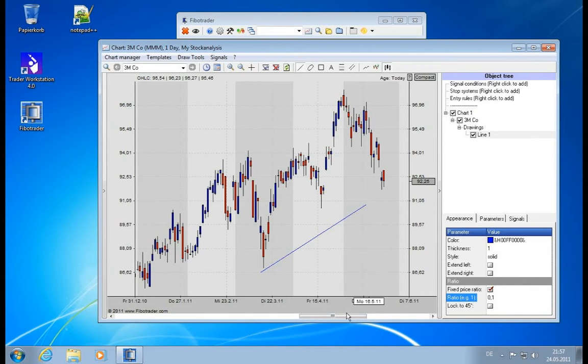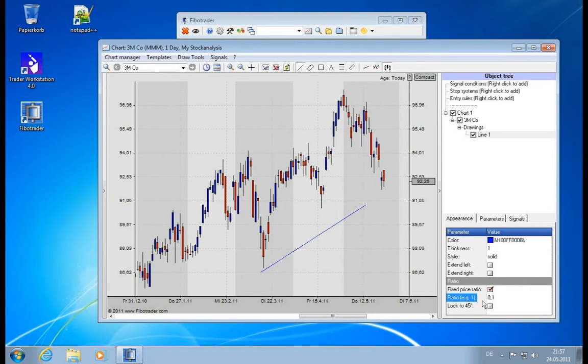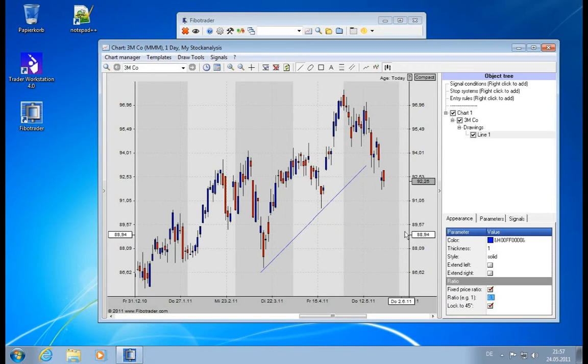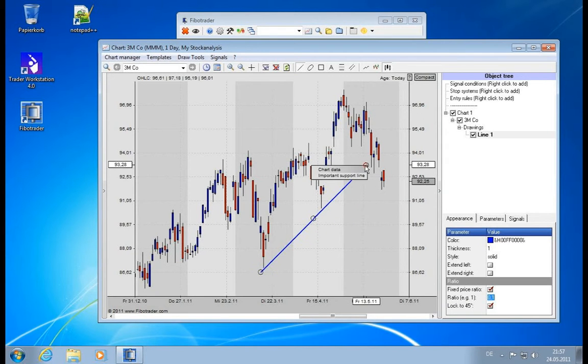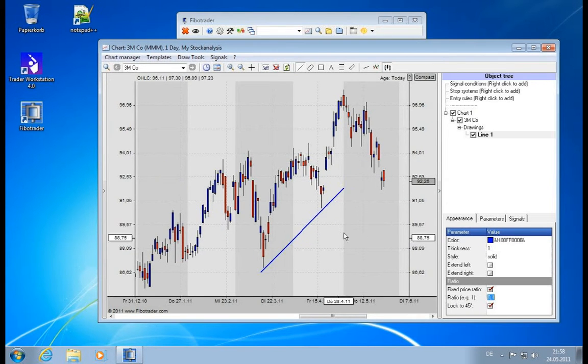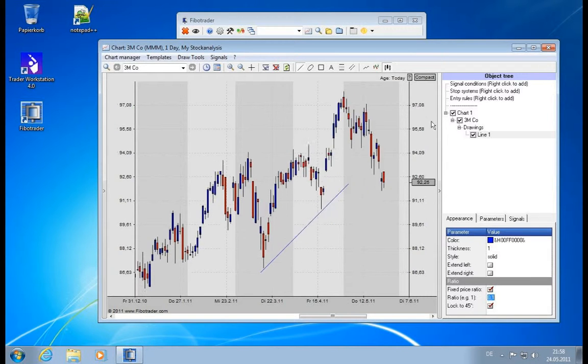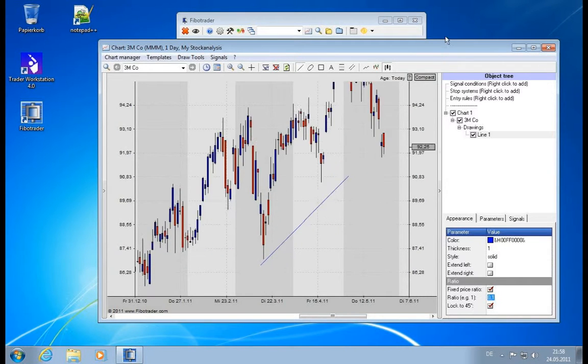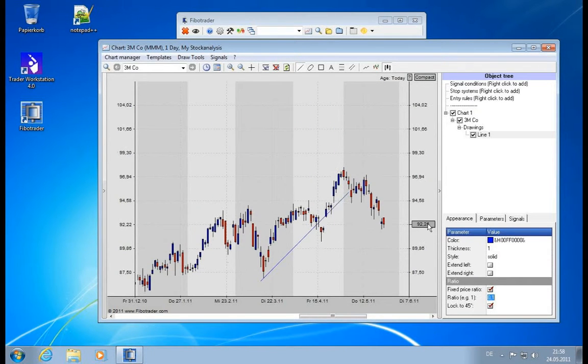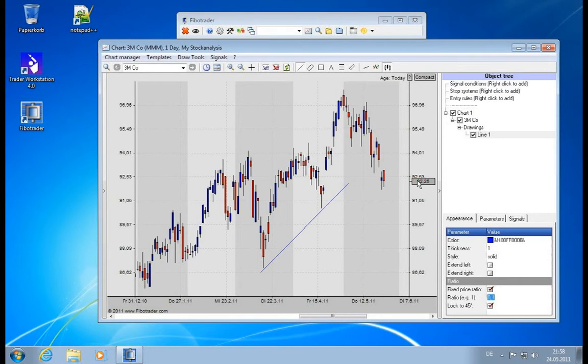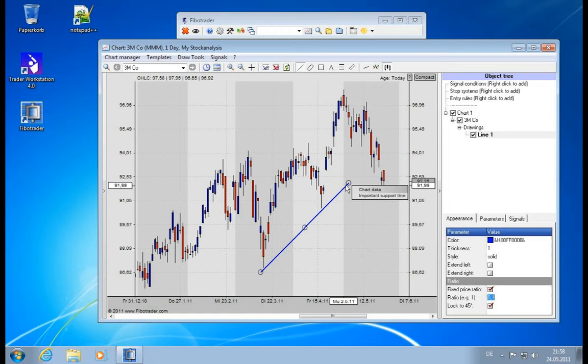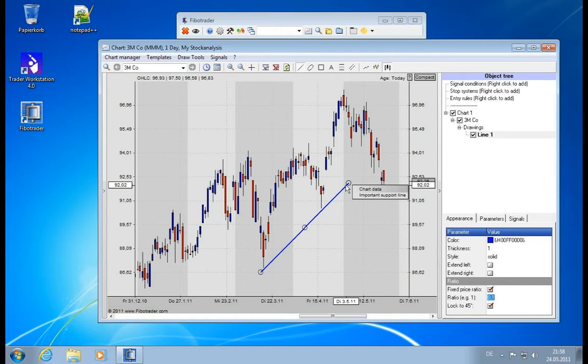So this is dependent on the time axis and on the price. And we can also lock it to 45 degrees if you want to. And this is independent of the chart. So this doesn't make too much sense in most cases, but it's a border case where you can actually use it.